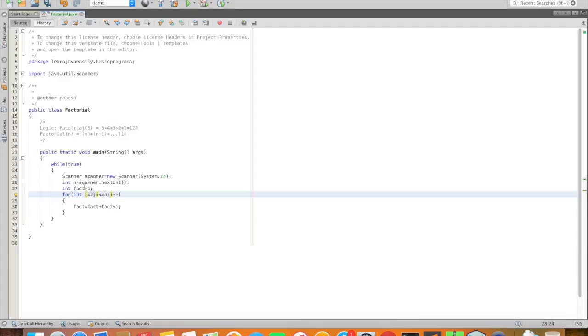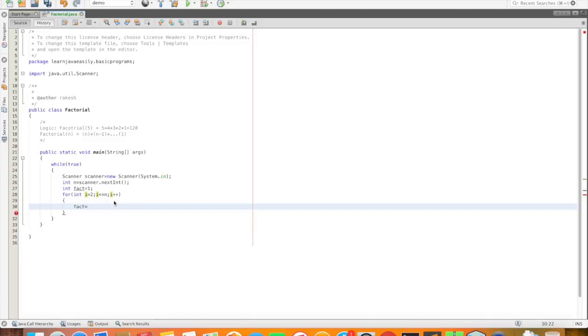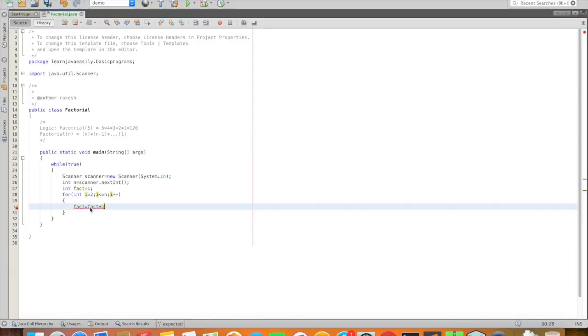First time i equal to 2, 2 into the factorial. 3 into 2, the result is 6. 6 into 4 is 24, 24 into 5 is 120. Fact equal to fact into i.